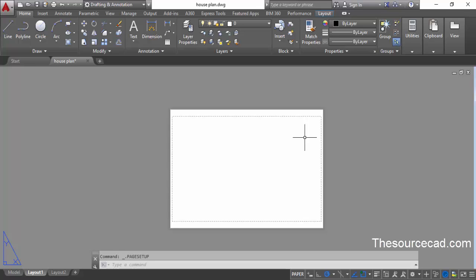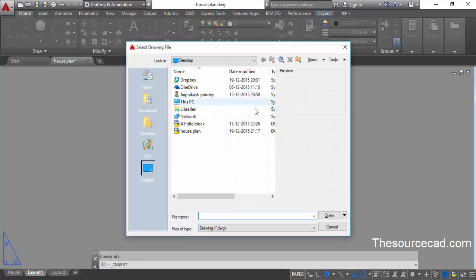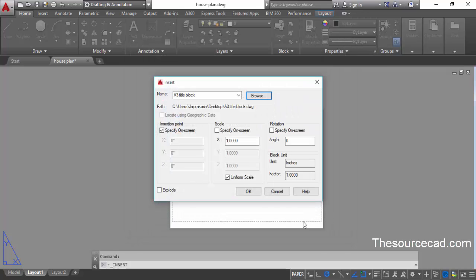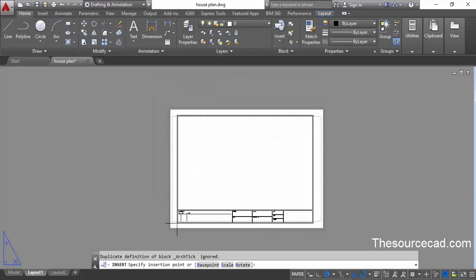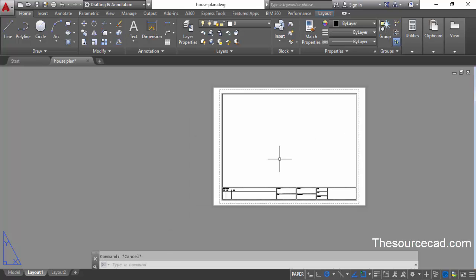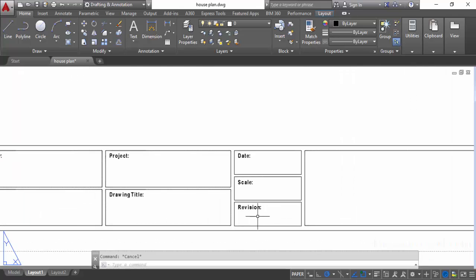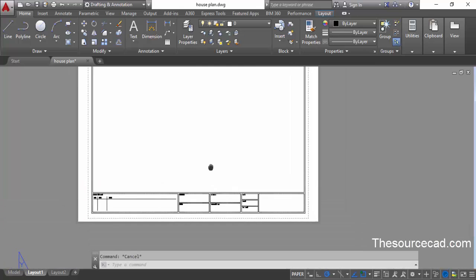Now go to Insert and from the block panel, click on more options, then browse to locate the title block. I have this A3 title block — you can download it from the link in the description. Select it and click OK, then OK again. Insert this title block into the drawing area. When you zoom in you will see all the information fields are present: revision, scale, date, project, drawing title and other things.